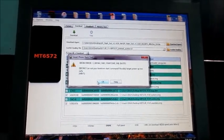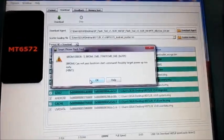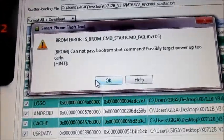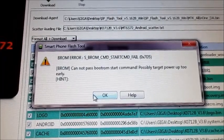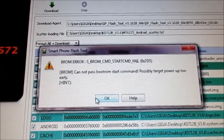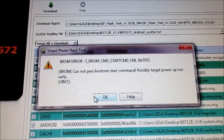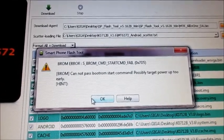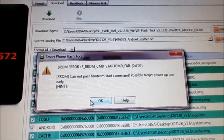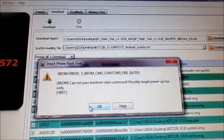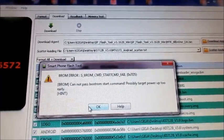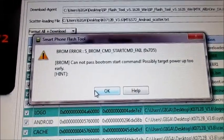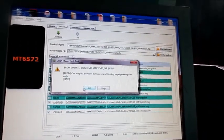I just unplugged the USB wire and this is another error - BROM error S_BROM_CMD_START_CMD_FAIL 0x75. Well, this is saying that I unplugged the wire while the device was powering up. As it is saying that I powered up too early, this error can be resolved very easily.